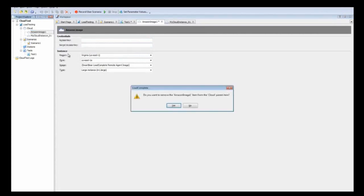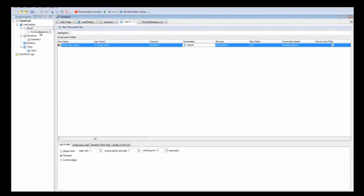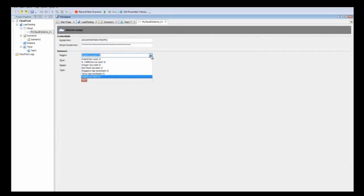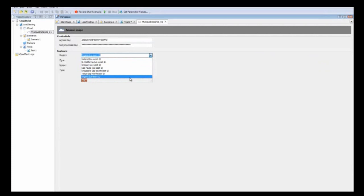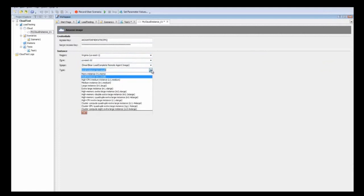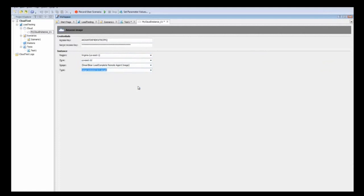Here you'll see we've entered our information. Now that we have, we're able to select our cloud region and our zone. You can also pick the type of computer. And the image is a RAS instance out on the cloud that we've configured for you.